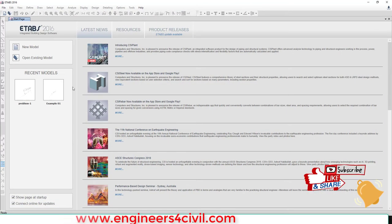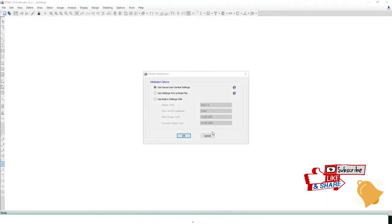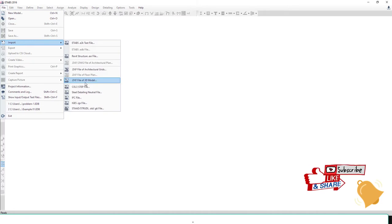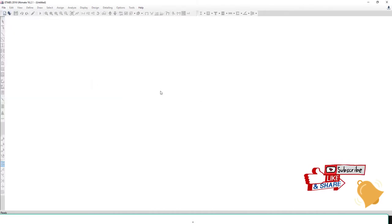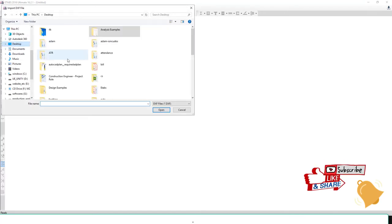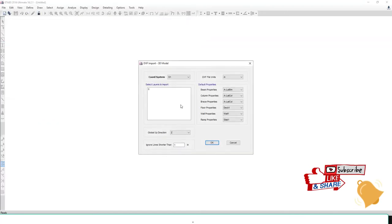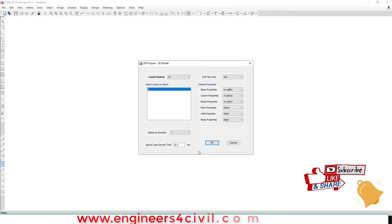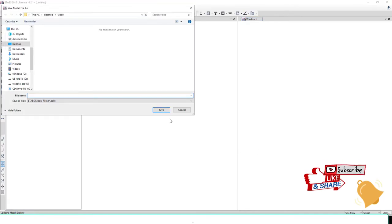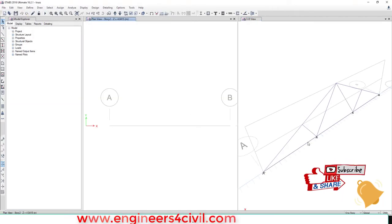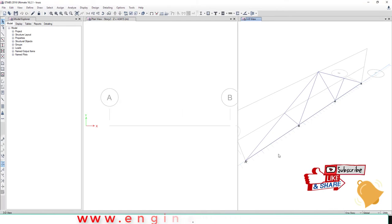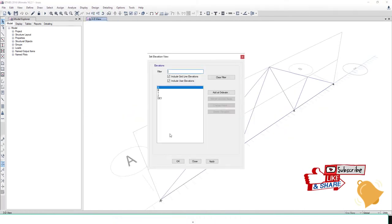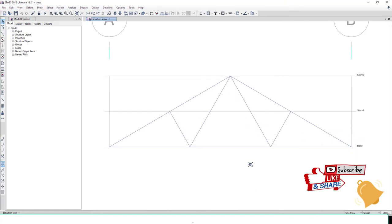Then go to ETAB. In File, import this DXF file for a 3D model. Open that folder. This is the DXF. Select this layer. For direction, we select Y, and the unit is millimeters. Then OK. Save it as 'truss'. Now you have the truss. In elevation, this is the truss.